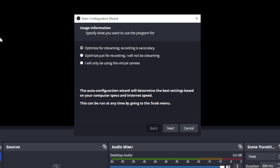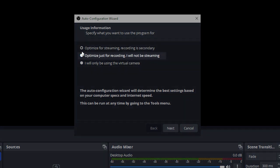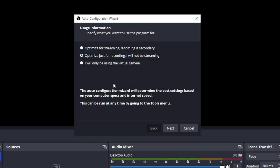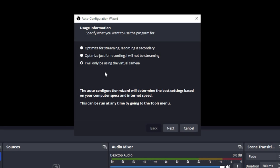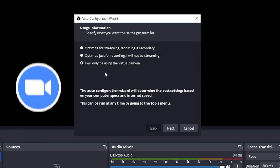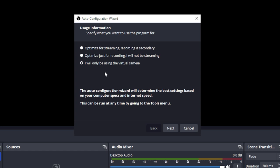The streaming option is going to ask you to select a service provider — are you using Twitch, YouTube, or Facebook? — and it'll help you identify the best bit rate and setup for your broadcast. The recording option lets you record the screen, games, cameras, or whatever you want into a video file that you can edit or share. The virtual camera option lets you send anything set up in OBS to video conferencing software like Microsoft Teams, Zoom, or Google Meet.